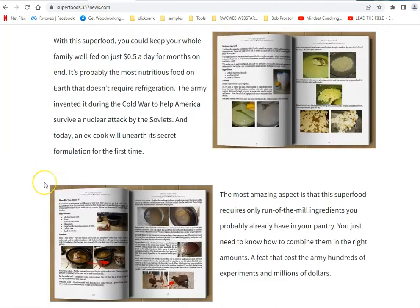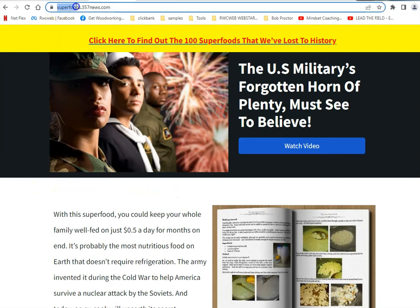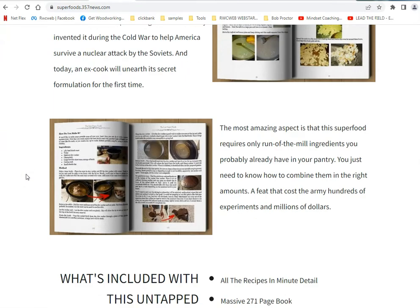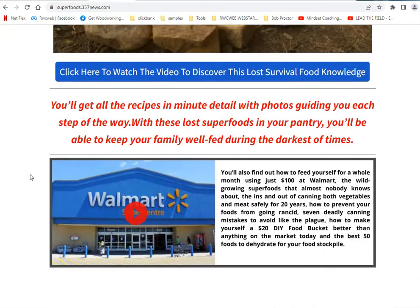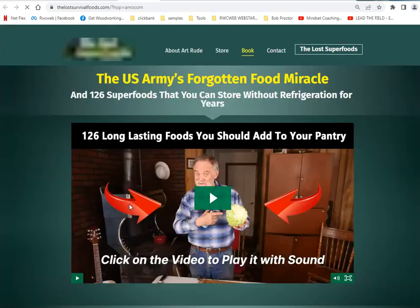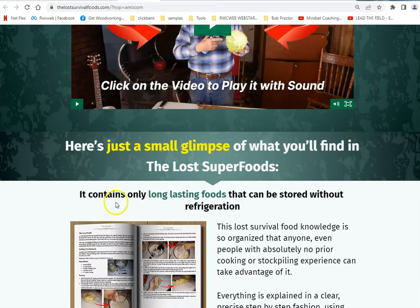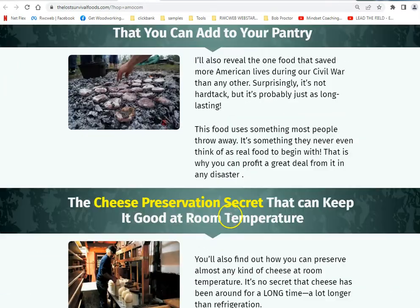I'm trying to promote my blog and get traffic to it. This is a subdomain of my blog, so even getting traffic here is a good thing for my blog in the long haul. Every one of these is an affiliate link to what I'm promoting.